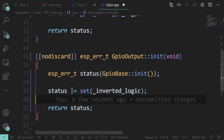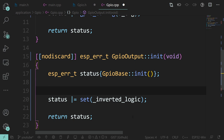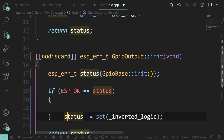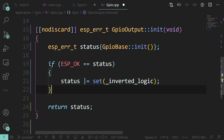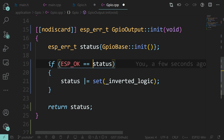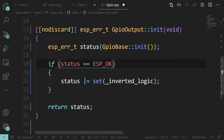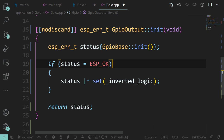It makes a bit more sense to only set the pin if initialization succeeded. So: if ESP_OK equals status, then we'll do the set call. Always put your constant first, by the way. If you did it the other way - status = ESP_OK - that is a perfectly valid expression but it won't do what you want. It will set status to ESP_OK even if init failed. And ESP_OK is actually zero, so this evaluates to false and won't execute.